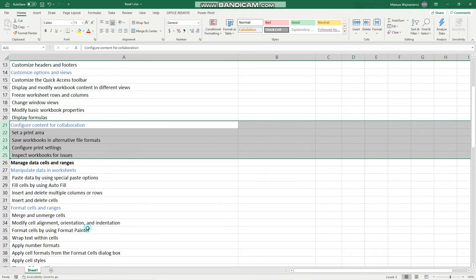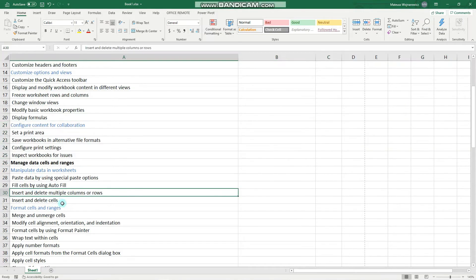So that is everything concerning inserting and deleting cells and rows and columns. And now let's look into AutoFill.